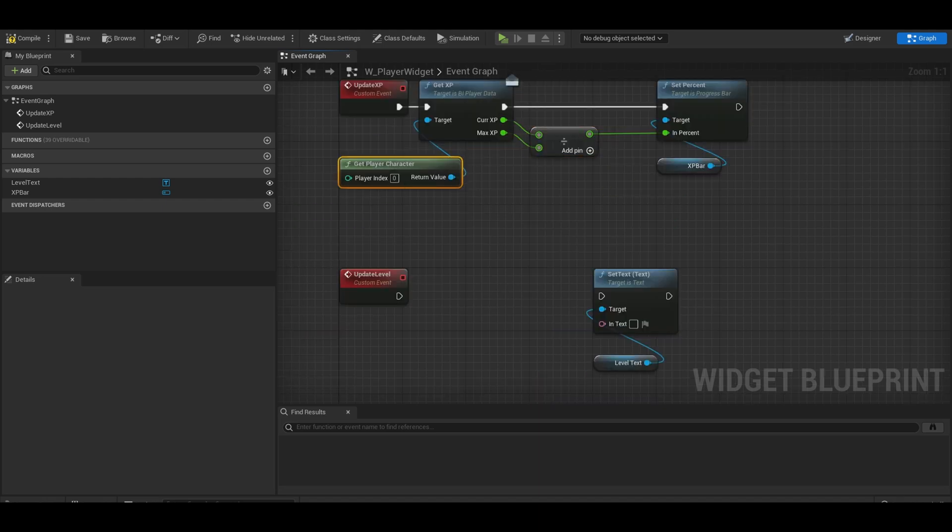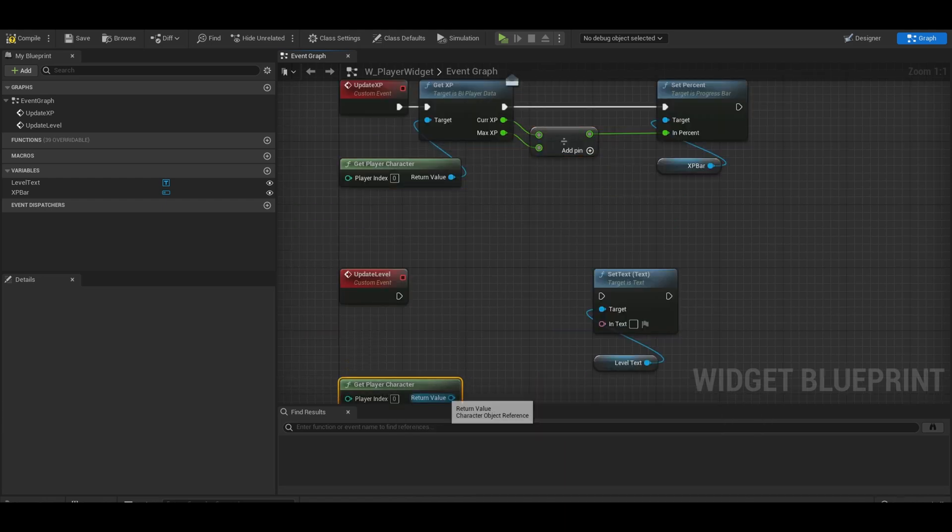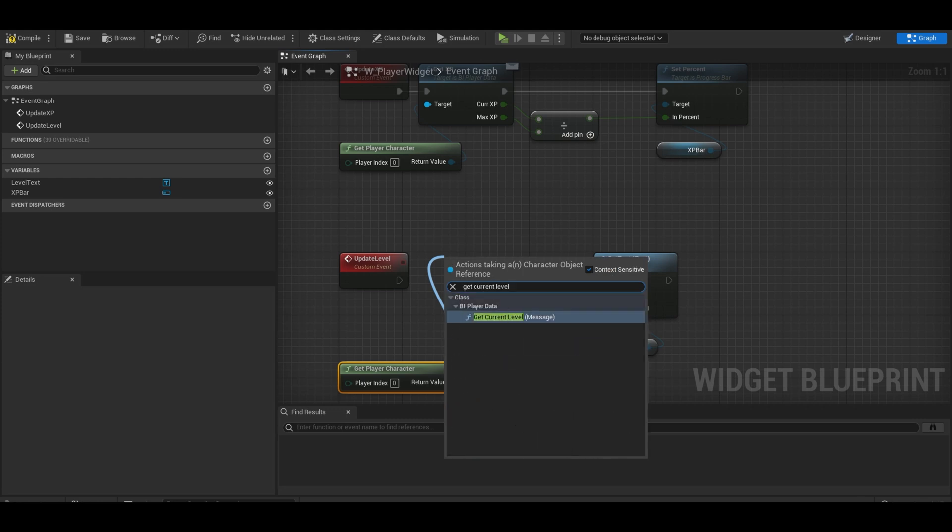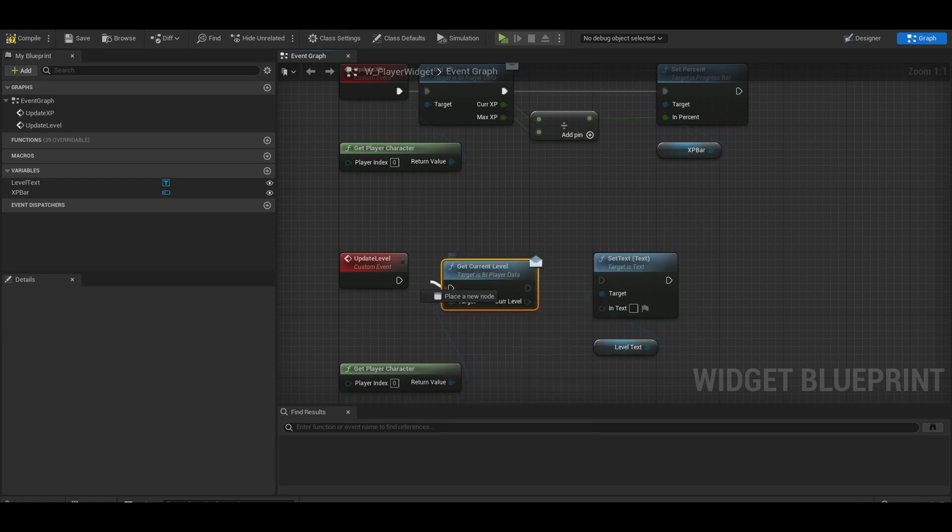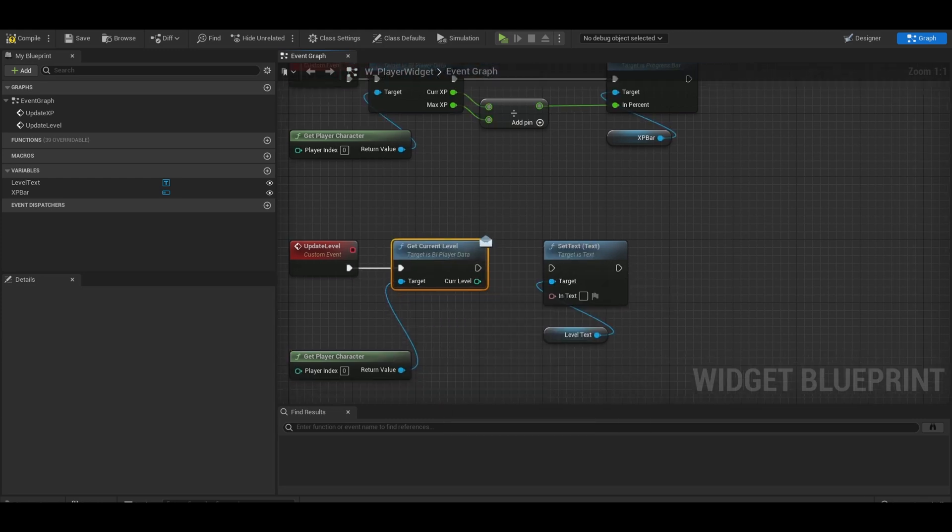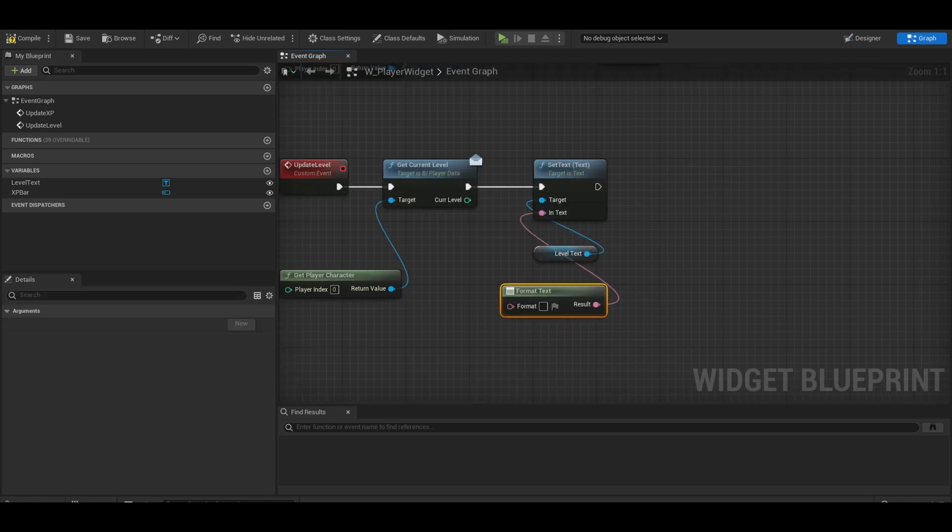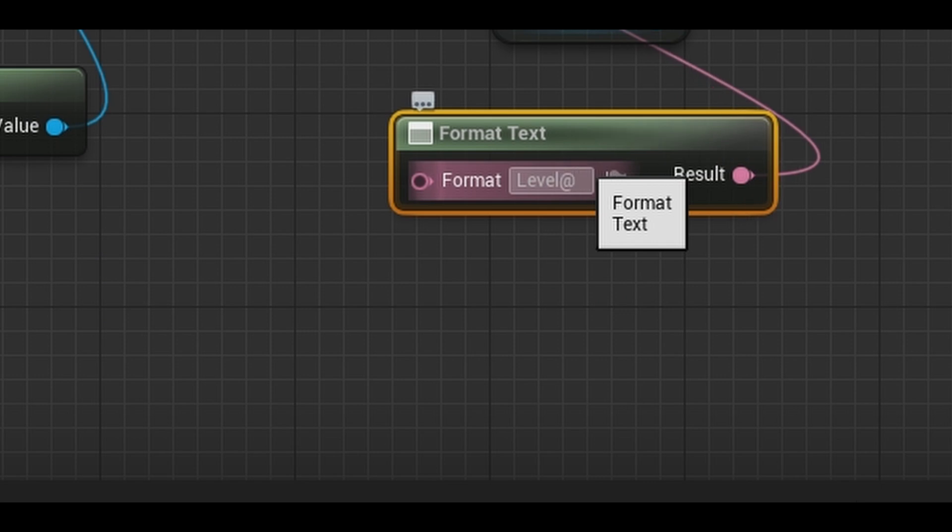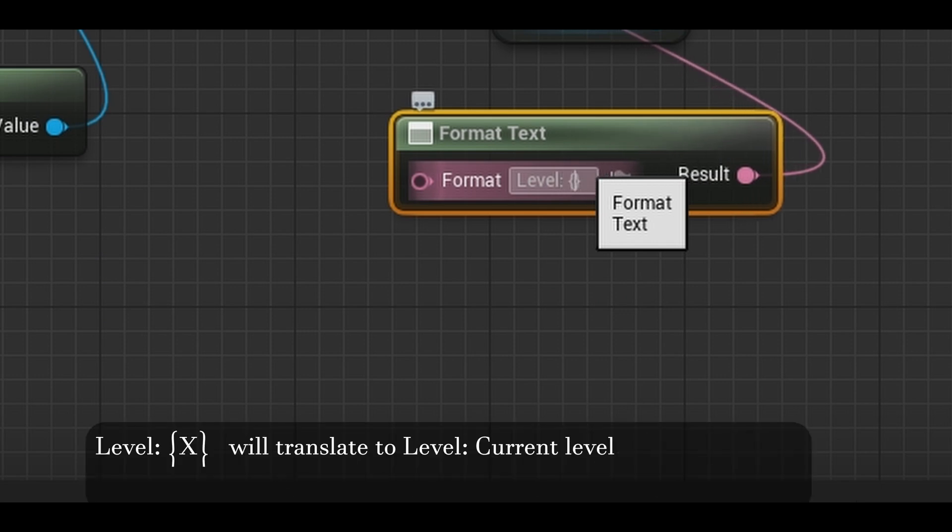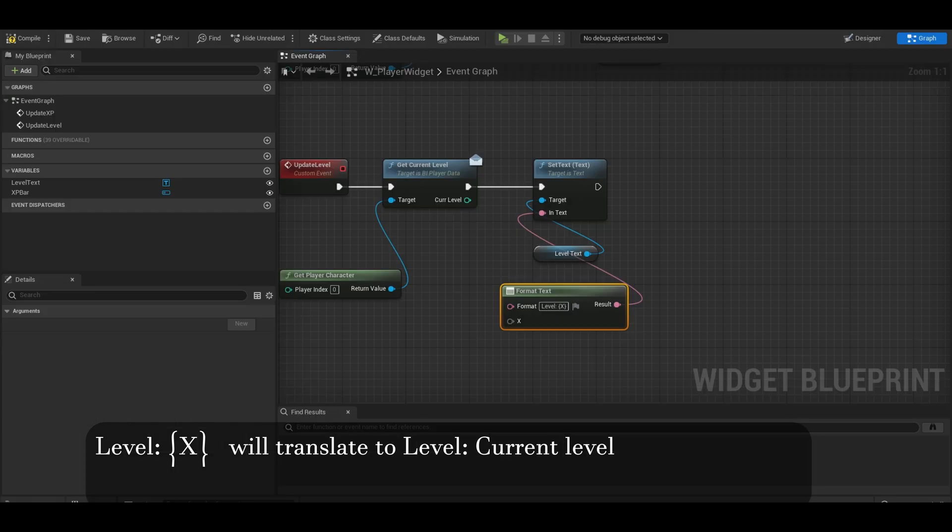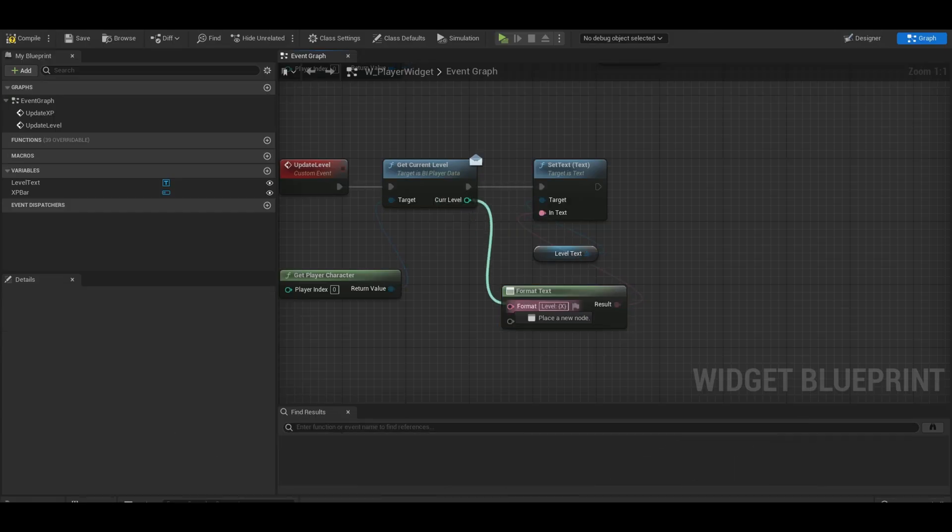For the level event, get player character and get your current level function. It's going to be a bit different. What we need is a format text. Here we want to do level. Then squiggly brackets and then inside of that, will be an input name like X. Once written, you can go from the level and connect that to X.